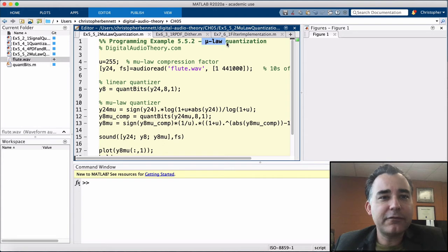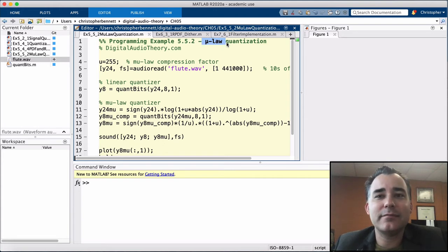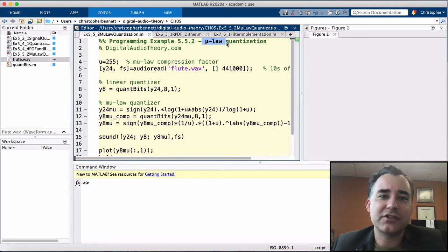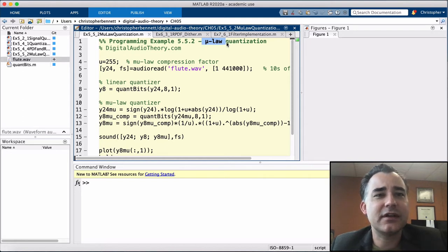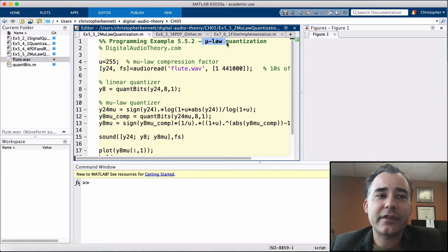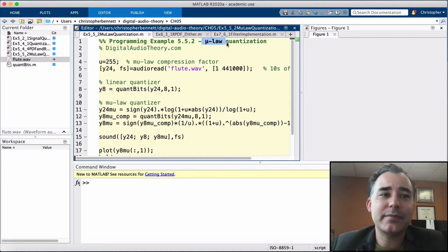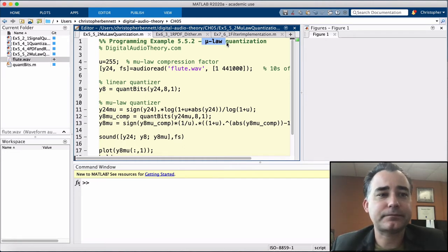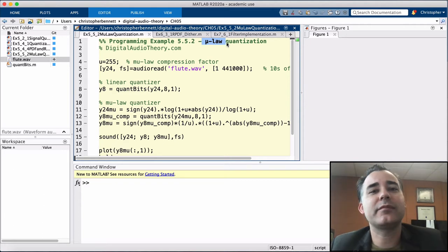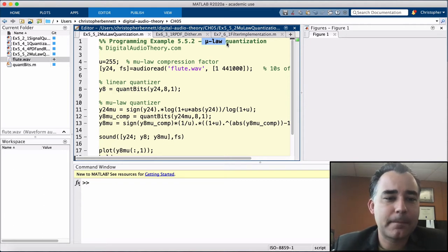In the following programming example, we will quantize a flute solo to 8-bits using both linear and mu-law quantization schemes. You'll notice that while the mu-law quantized signal still sounds fuzzy, especially in the louder portions, the noise floor is noticeably lower than for the 8-bit linear quantizer. The audio for this example can be downloaded at digitalaudiotheory.com. Let's take a look.